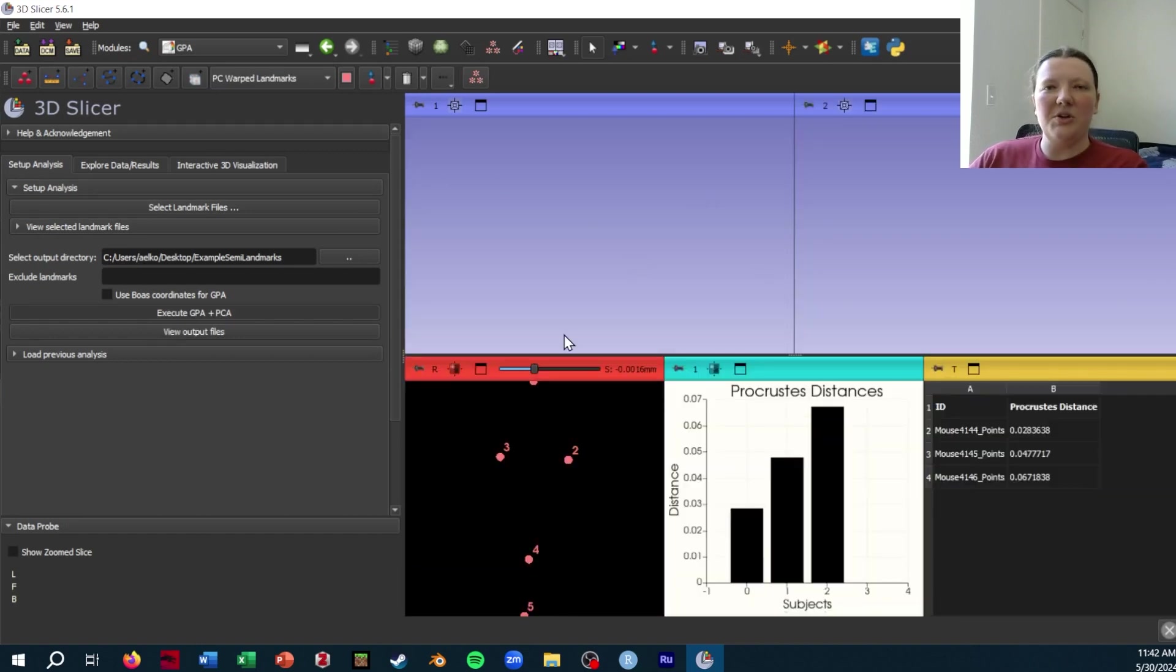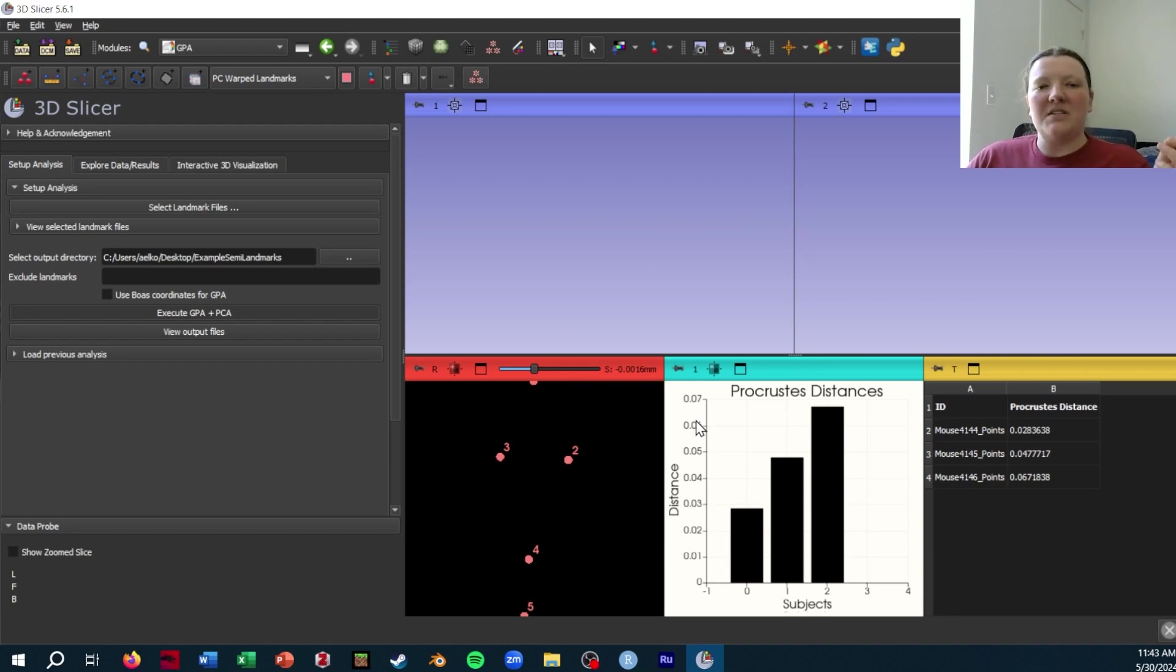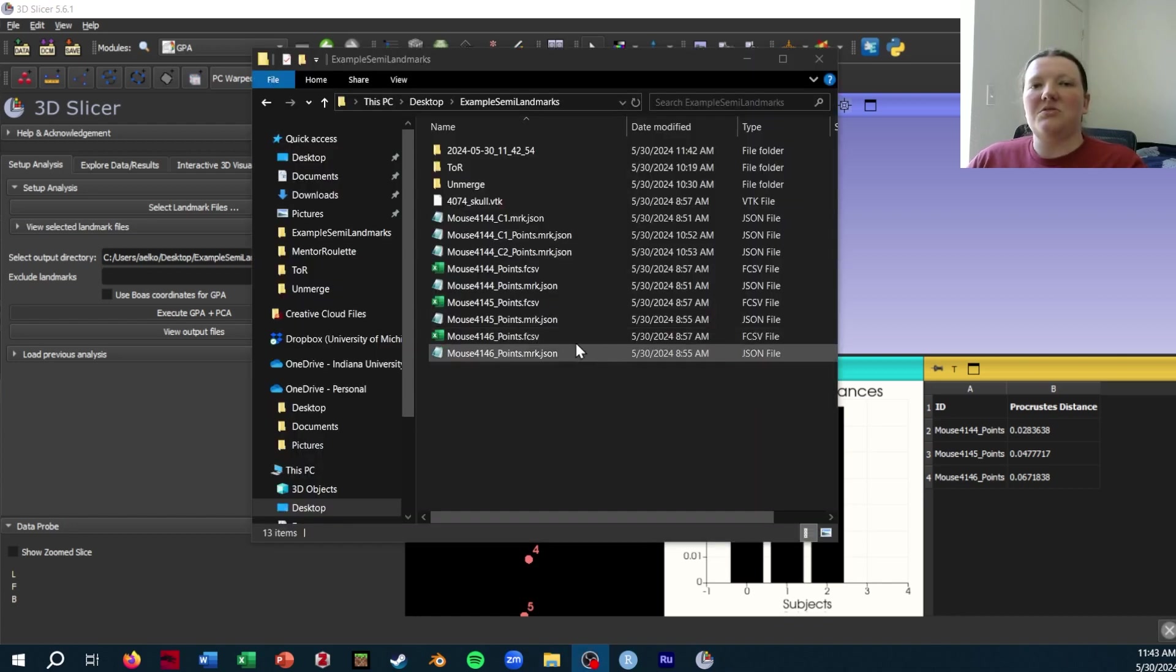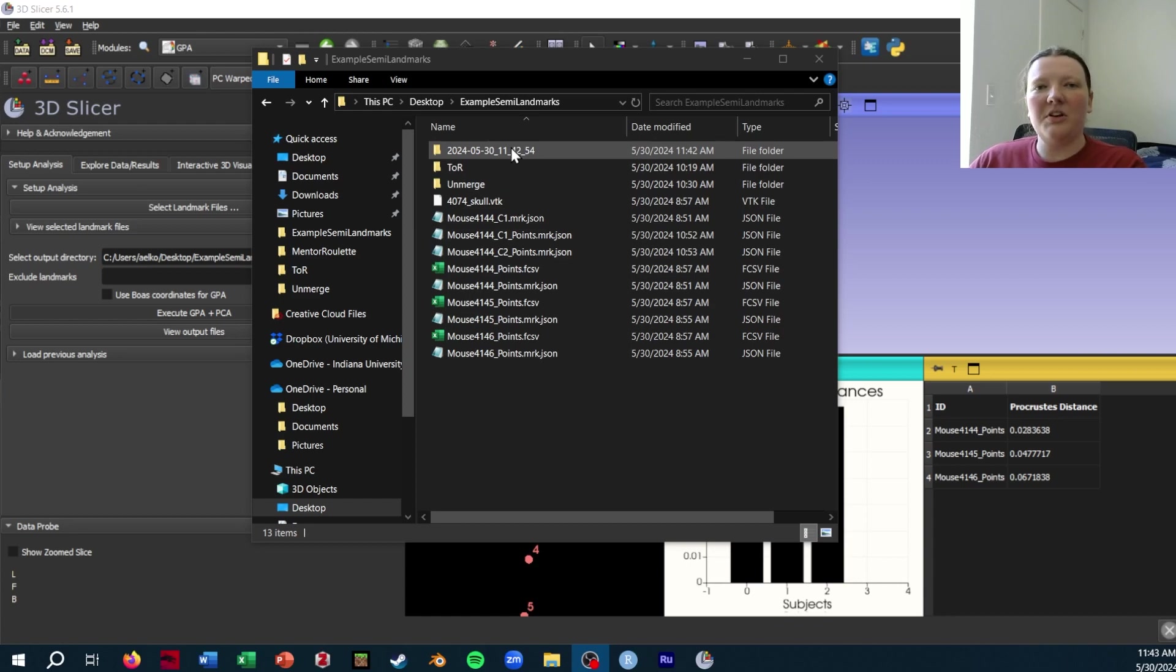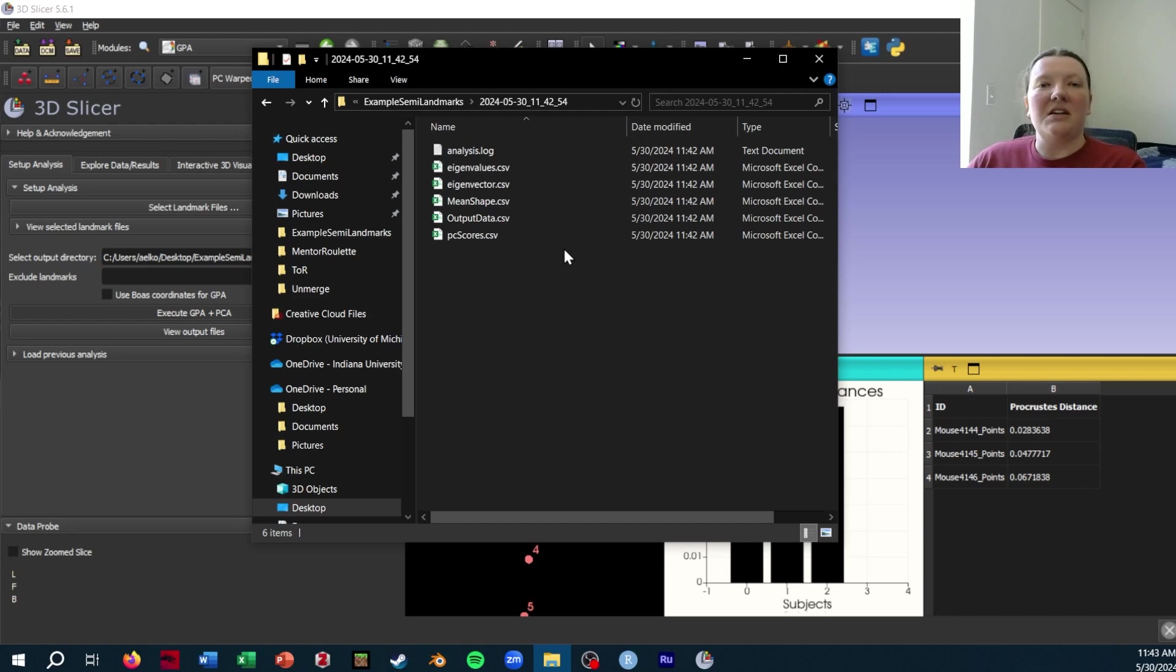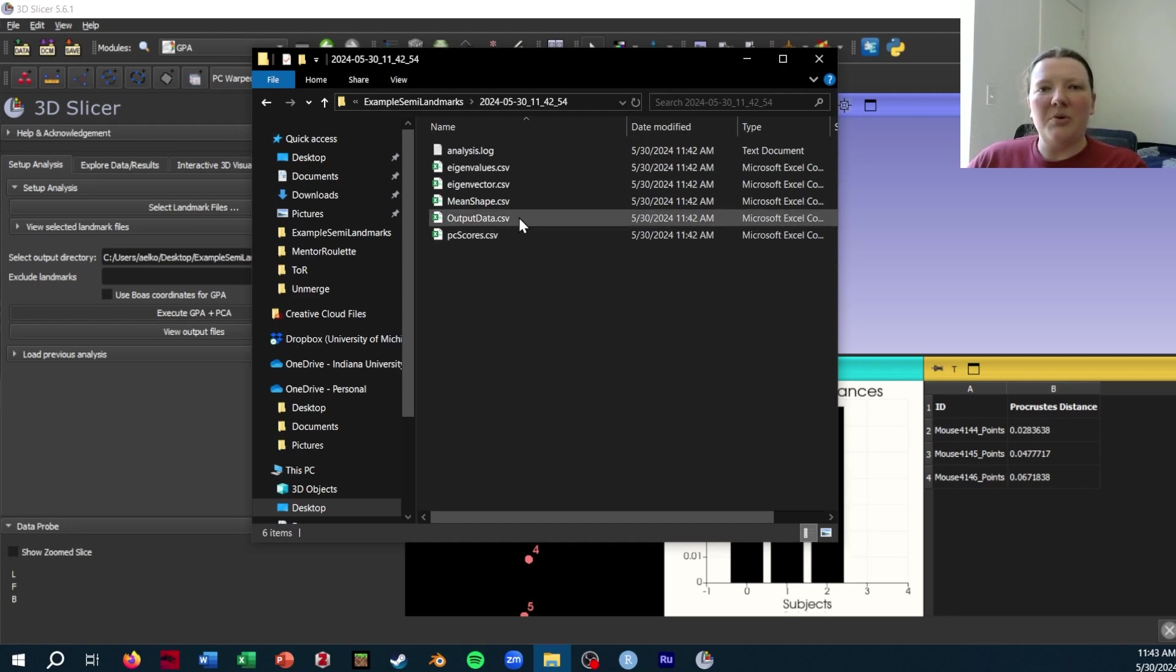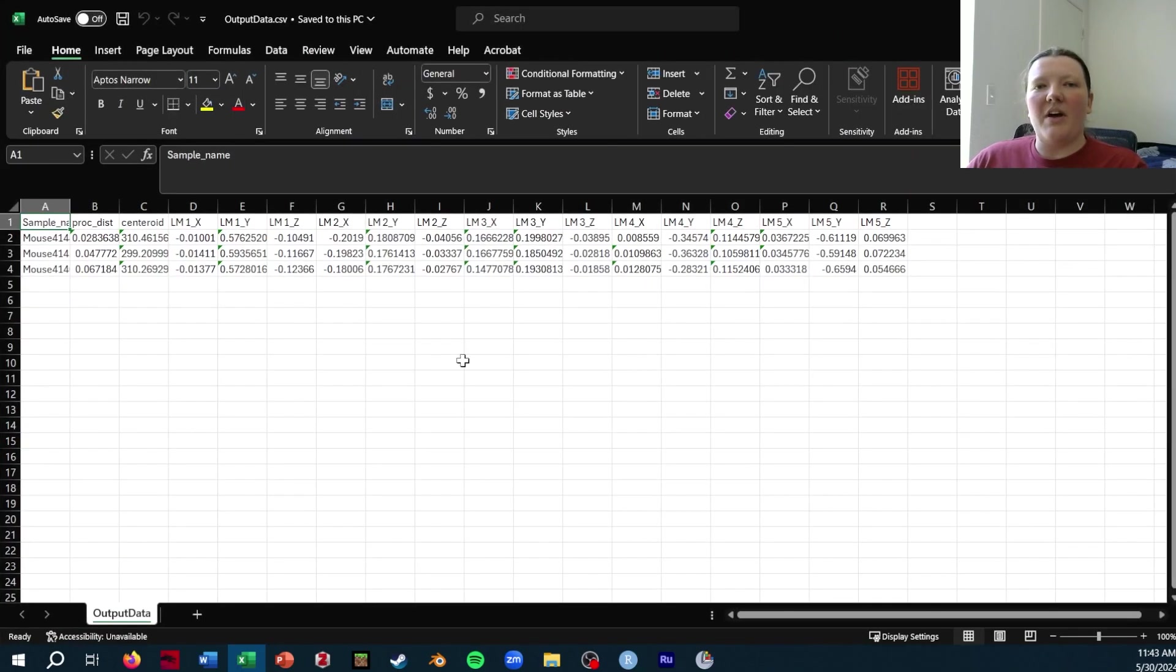You can explore the results using the tools in SlicerMorph here, but the part we care about right now is actually going to the folder where we saved. We will find this folder in that directory with the date and time. You'll see a list of CSV files that you can easily access. The ones we care about are primarily going to be the output data. If I actually open that and look at it,